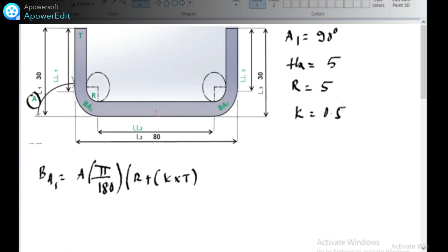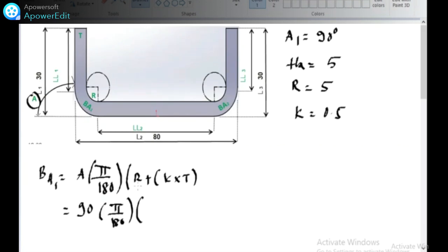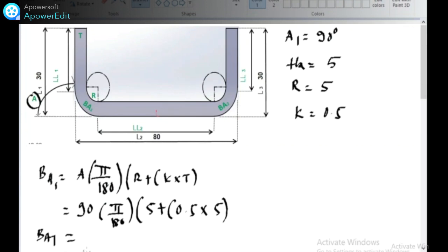When a component is bent, there is tension and compression at the bend. This cannot give you the exact development. To accommodate the error of tension and compression at the bends, the K factor is added. The K factor is a dimensionless unit. Calculating BA1: outside angle is 90°, radius is 5 mm, K factor is 0.5, thickness is 5 mm. The bend allowance BA1 = 11.70 mm.